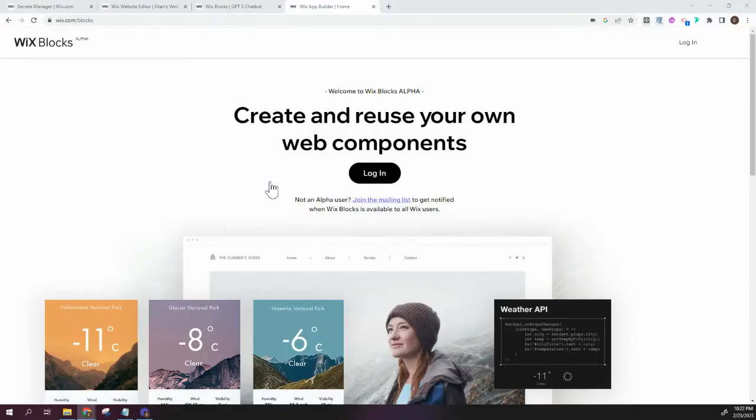Hi there, I'm Eitan, and welcome back to WixWiz. Today is going to be a little different than our usual tutorials, and it's going to be more of an announcement.